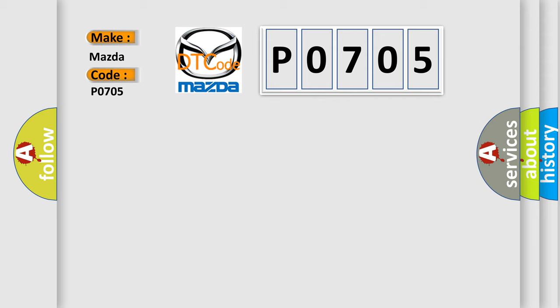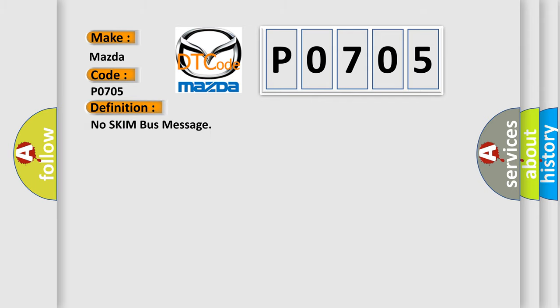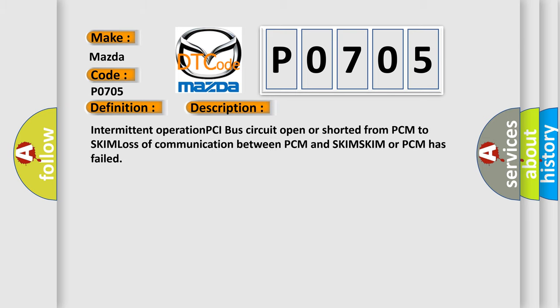The basic definition is No skim bus message. And now this is a short description of this DTC code: Intermittent operation PCI bus circuit open or shorted from PCM to SKIM, loss of communication between PCM and SKIM, SKIM or PCM has failed.